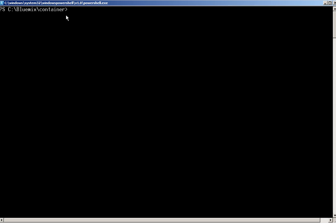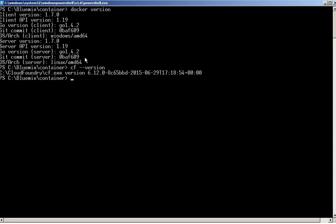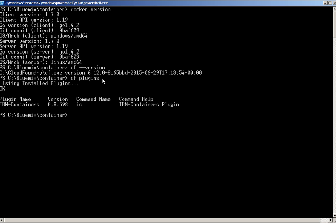We need Docker, Cloud Foundry, and the Cloud Foundry plugin to build a Docker image and push it to the private registry. Let us check our configuration. Give docker version — we have Docker version 1.7, and we need a version greater than 1.6. Let's verify the CF version: we have 6.12. Let's see whether the plugin has been installed successfully — give CF plugin. We have the IBM container plugin installed successfully.